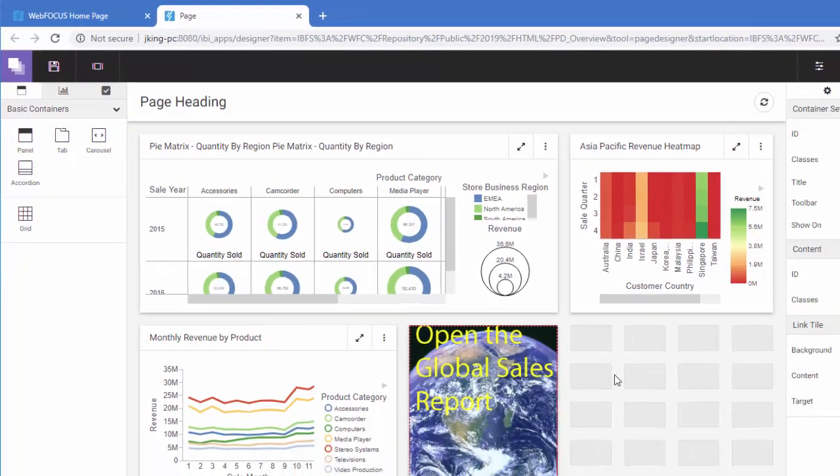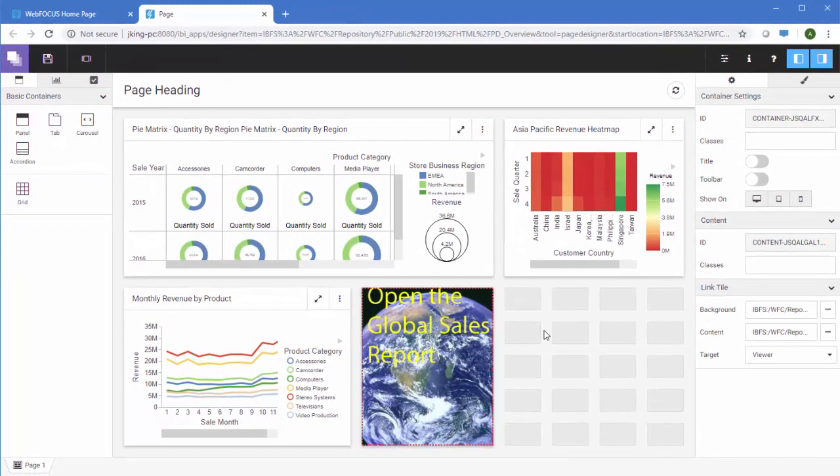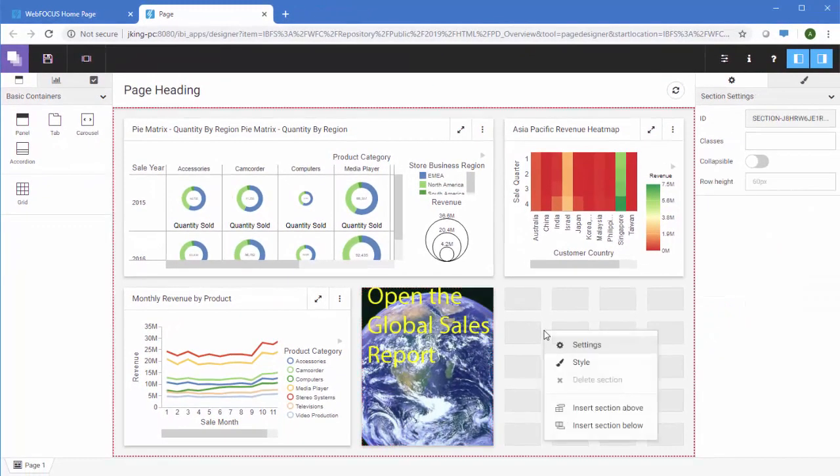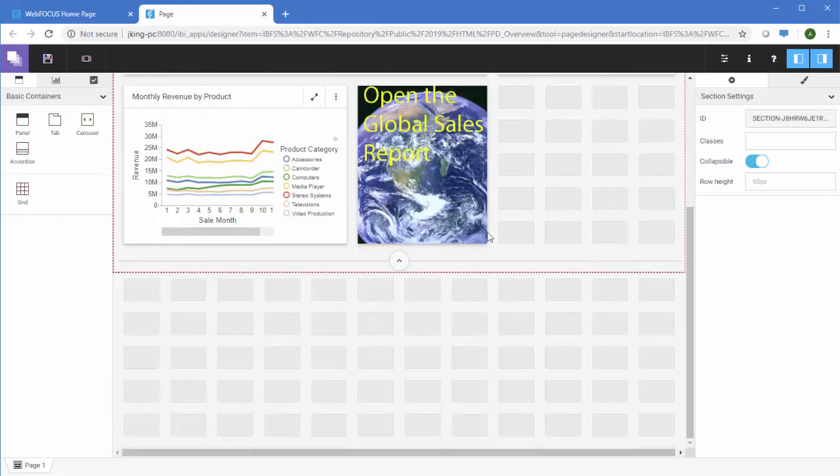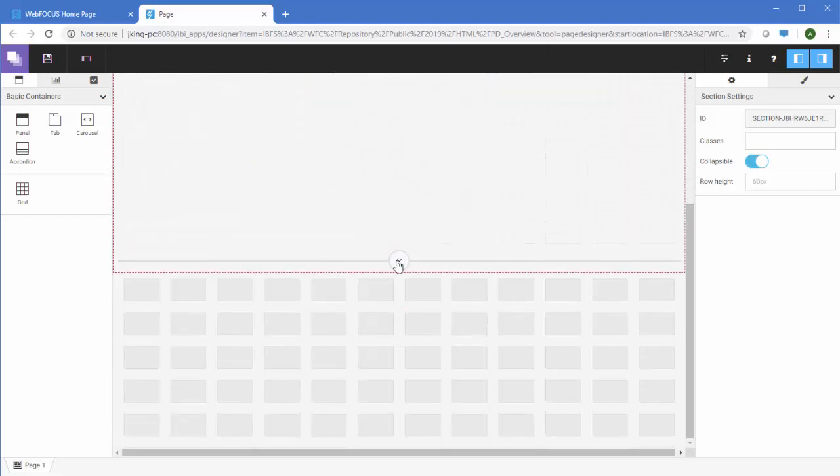Additionally, you can add sections to the canvas. To add a new section, right-click the canvas and click Insert Section Above or Below. You can make any section collapsible to maximize space on your page.